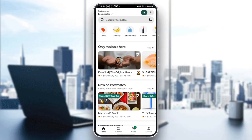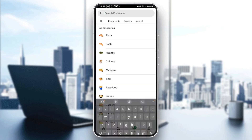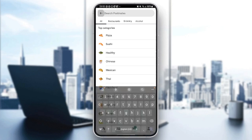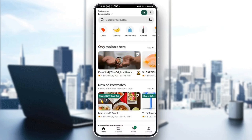As you can see guys, I am right now on the homepage. Once you open the application, you're going to be right here on this page. Here you're going to find the Search Postmates bar, and under the search bar you're going to find all of the available categories.